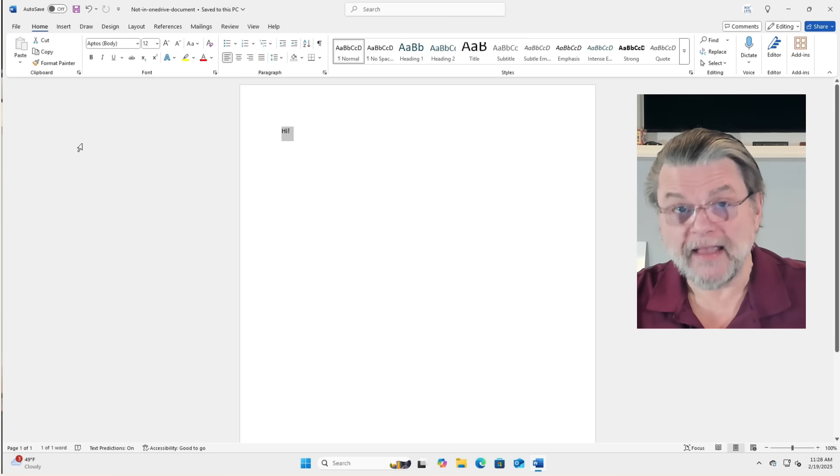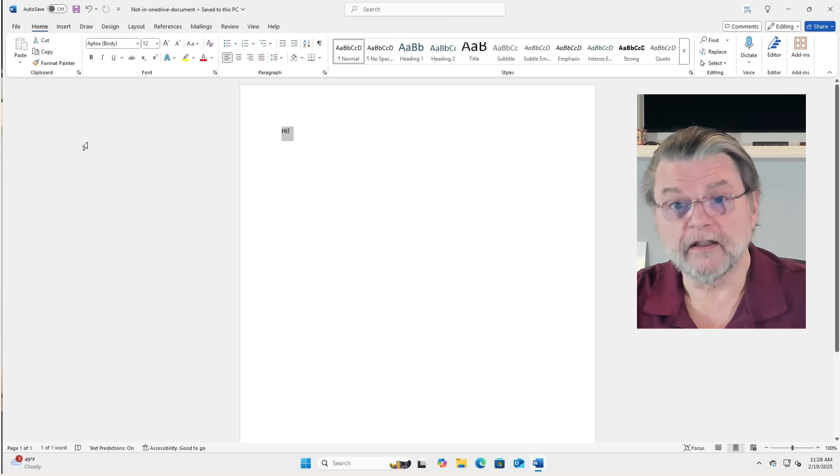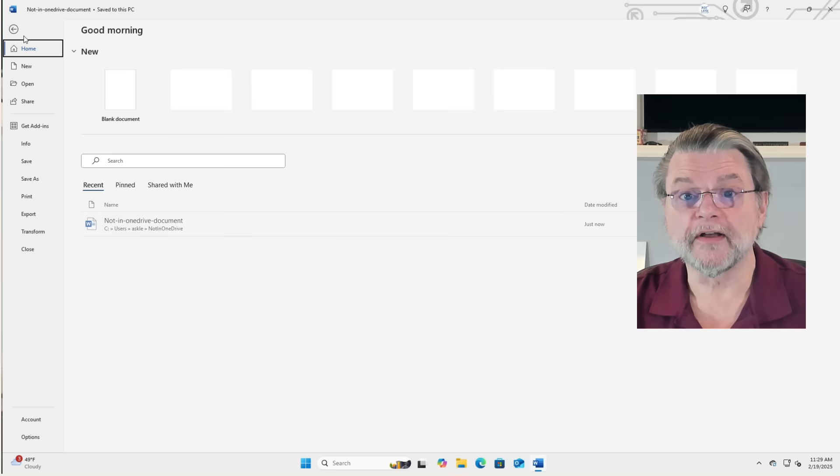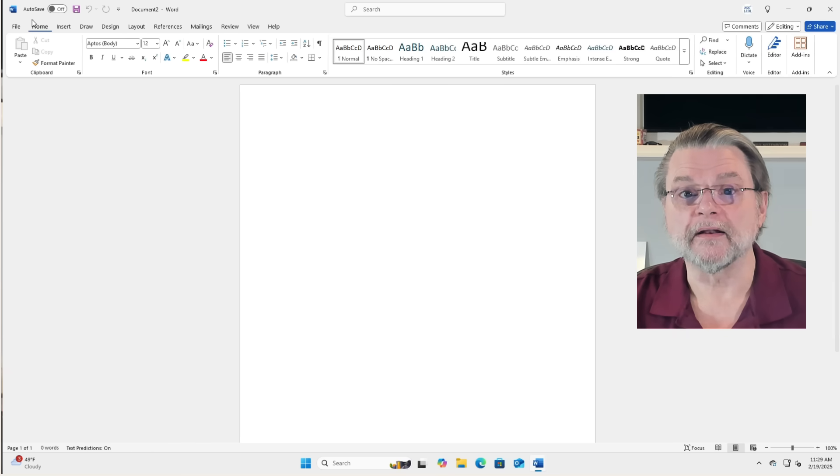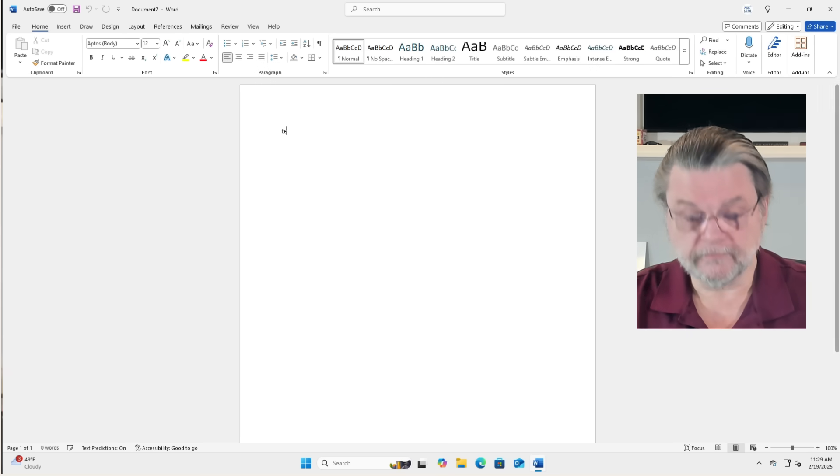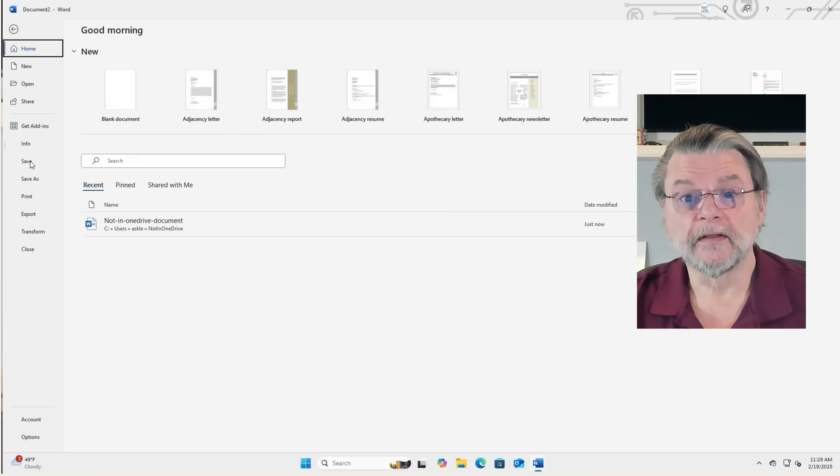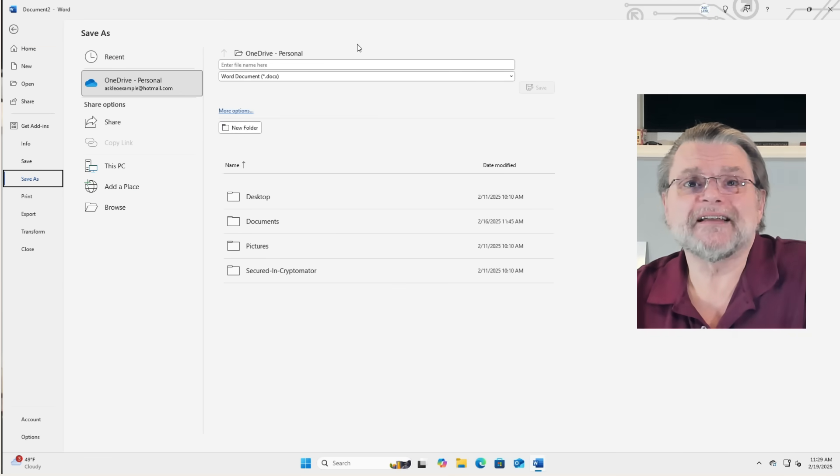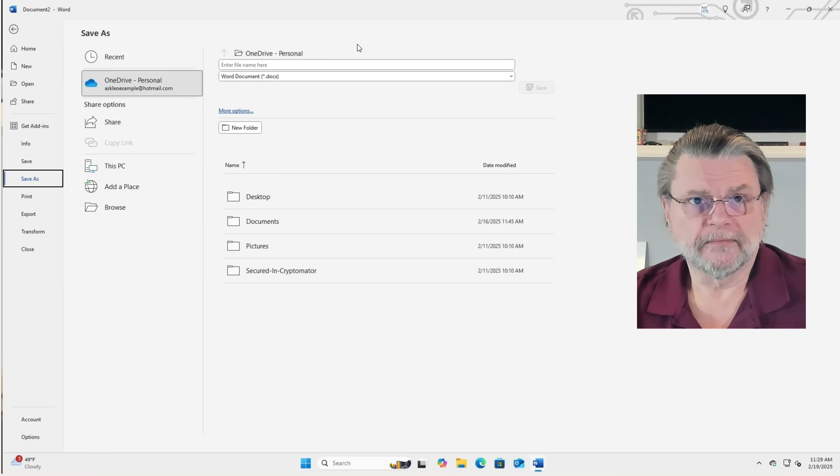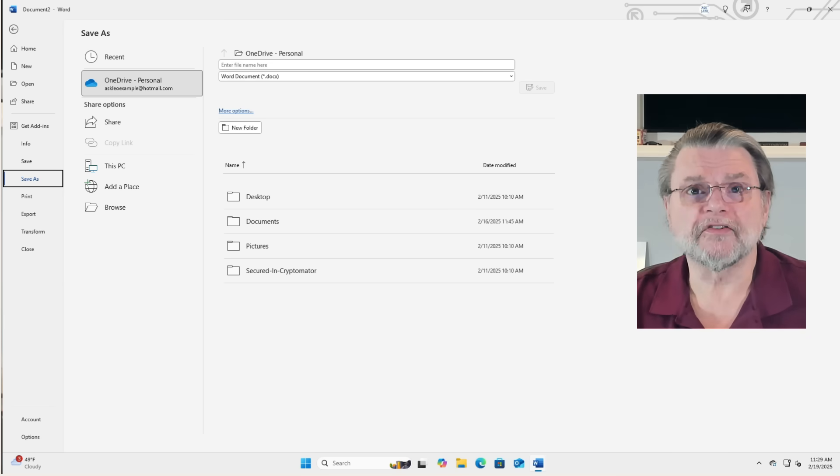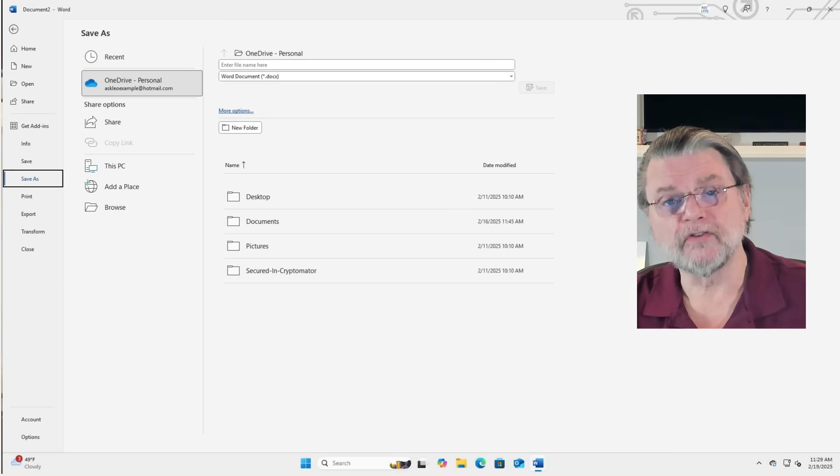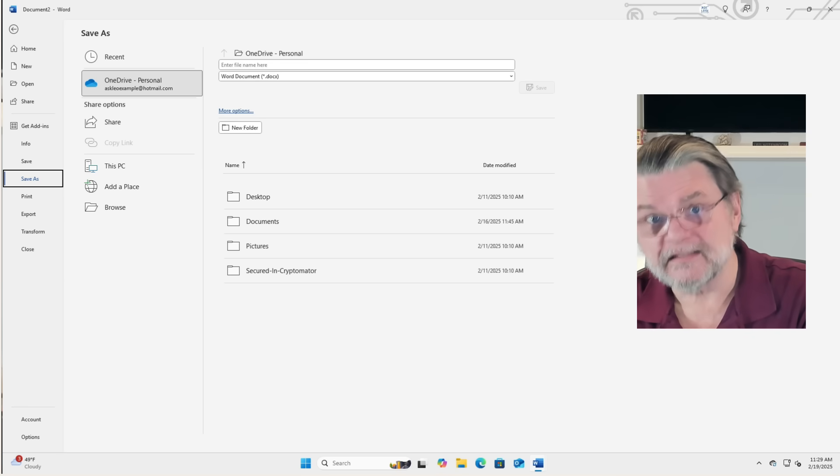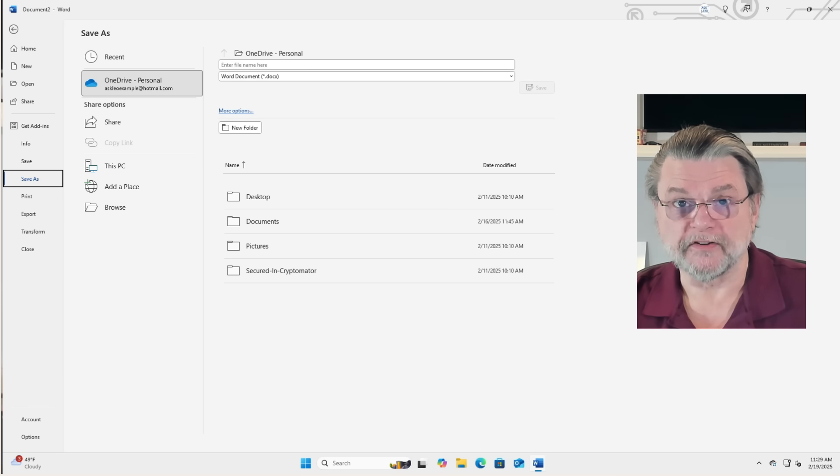Now, it's a pain in the butt to have to do that for every document you might want to save, because sure enough, if I say new blank document and I put something else in it, I now say File Save As is defaulting back to OneDrive. It really is trying to push us all to use OneDrive as the place to put it.